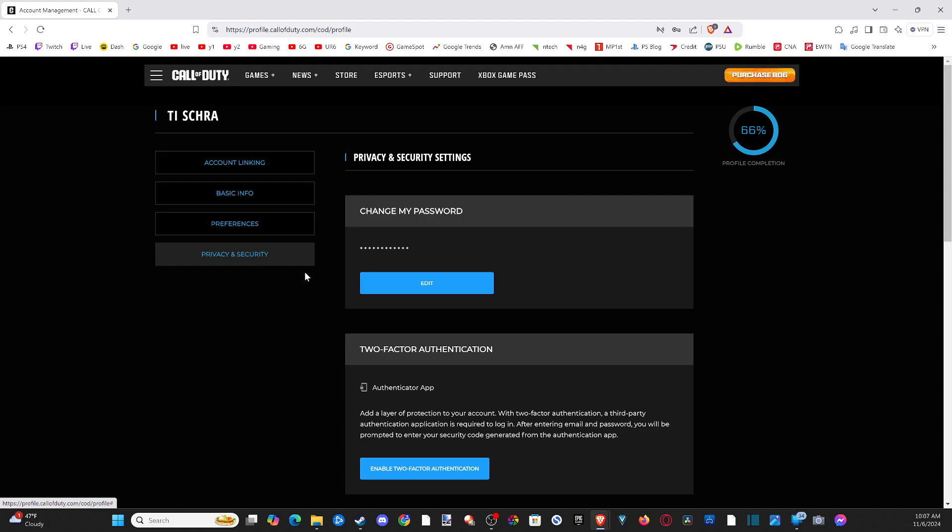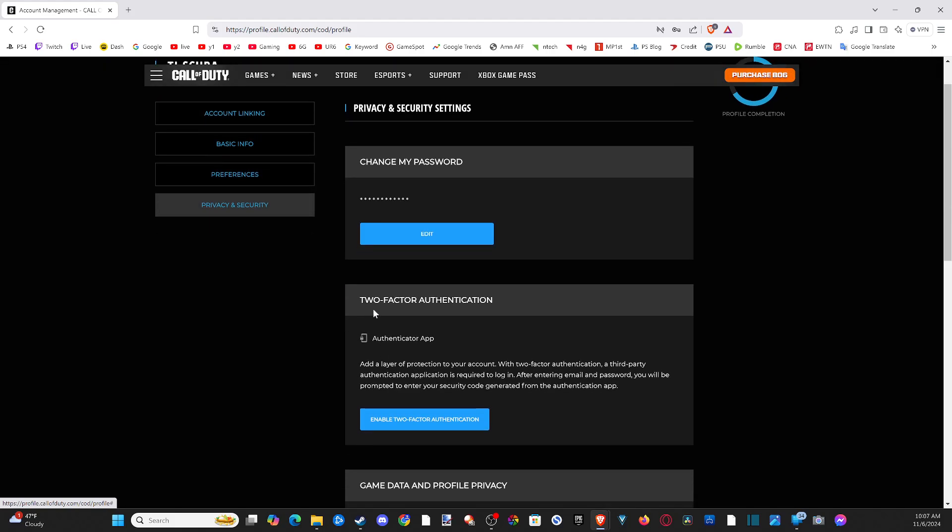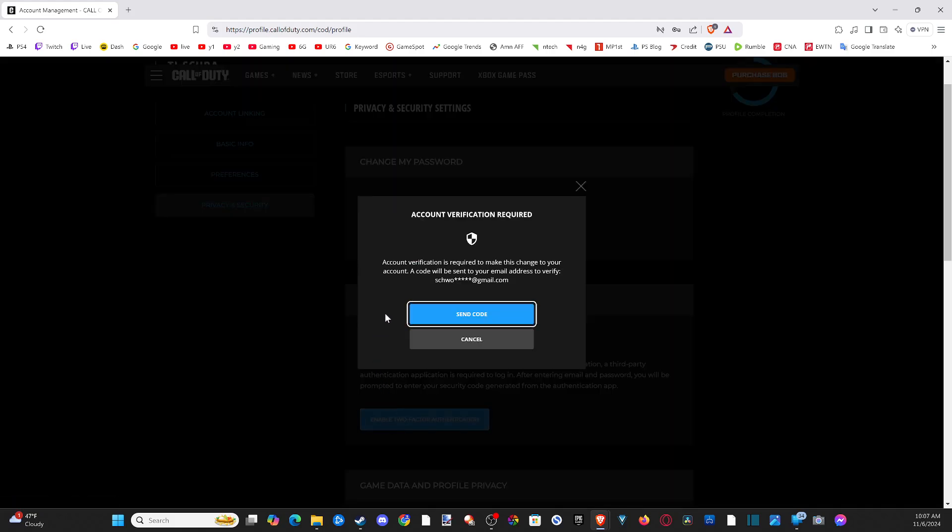on the left, and then we can go on down to Two-Factor Authentication and we can go to Enable. Then you have to send a code to your email address and then follow those instructions there. But I have